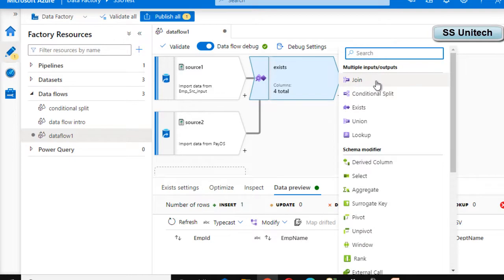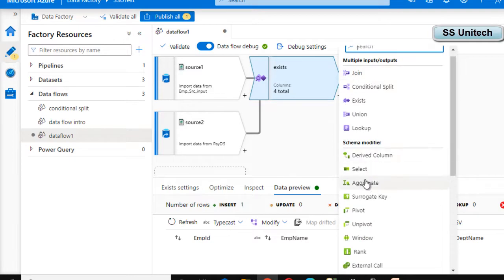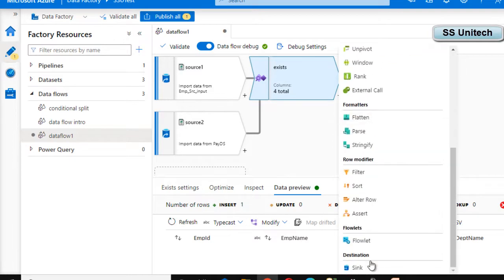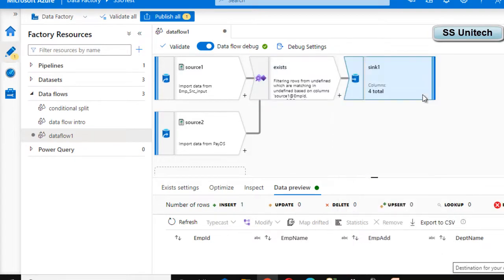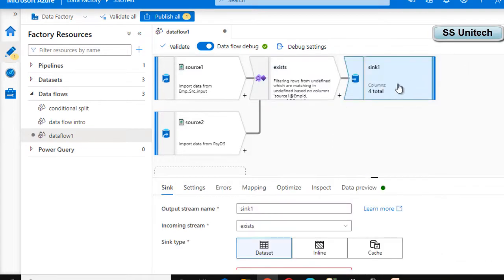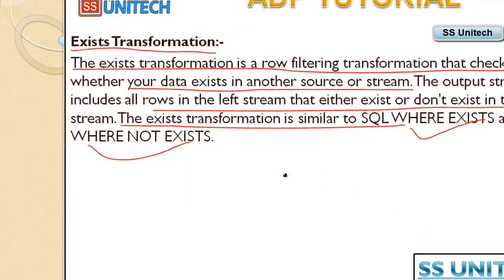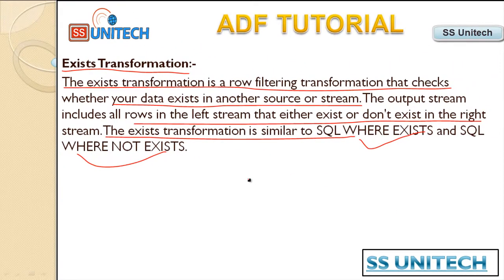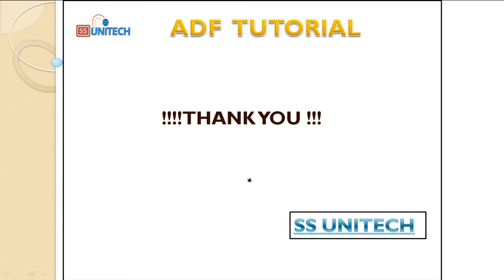If you want to load the result into a destination, add a Sink and connect it on the destination side. That is all about the Exist transformation. If you have any questions, please comment below and I will try to respond. Thank you so much for watching — see you in the next video.